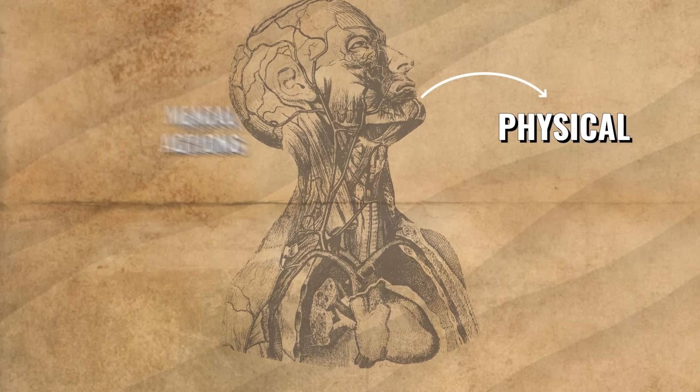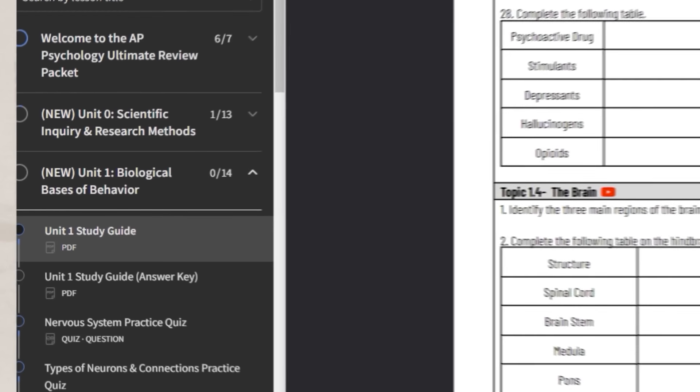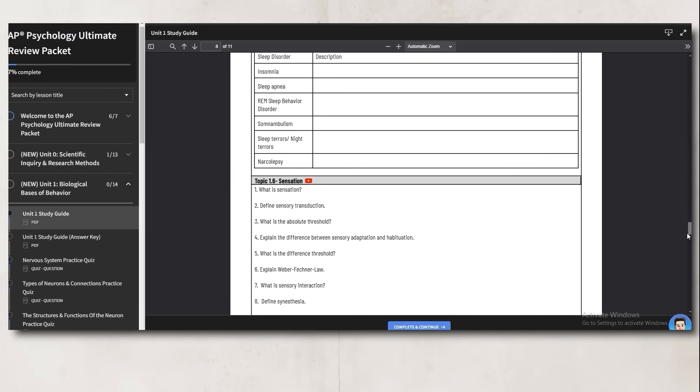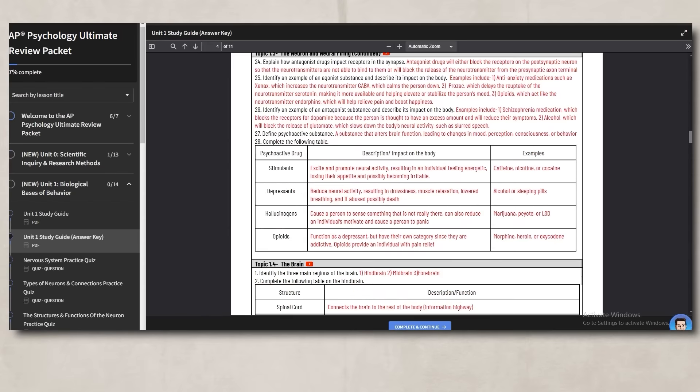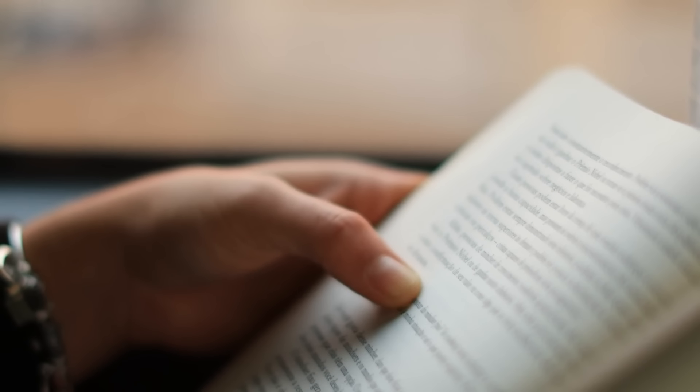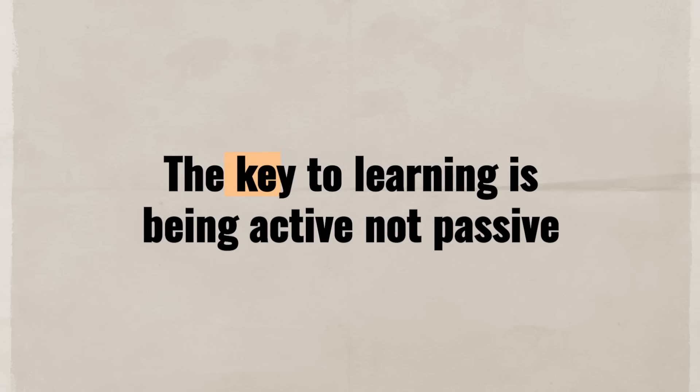This unit focuses on how our biological system impacts our physical and mental actions and responses. Before we get started, click the link in the description and get the study guide that goes along with the video. These notes are part of my Ultimate Review Packet. The key to learning is being active, not passive. So now that you have your study guide out, let's start.